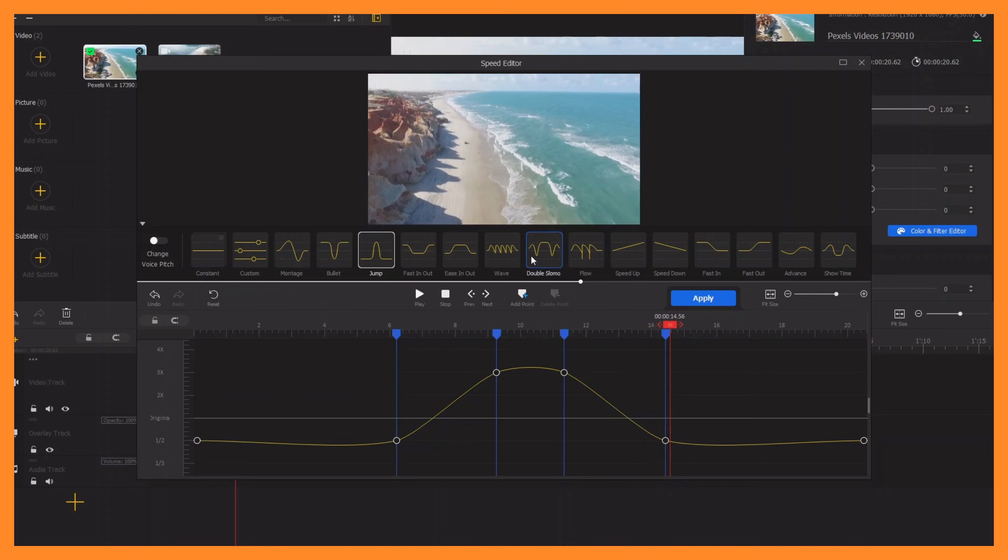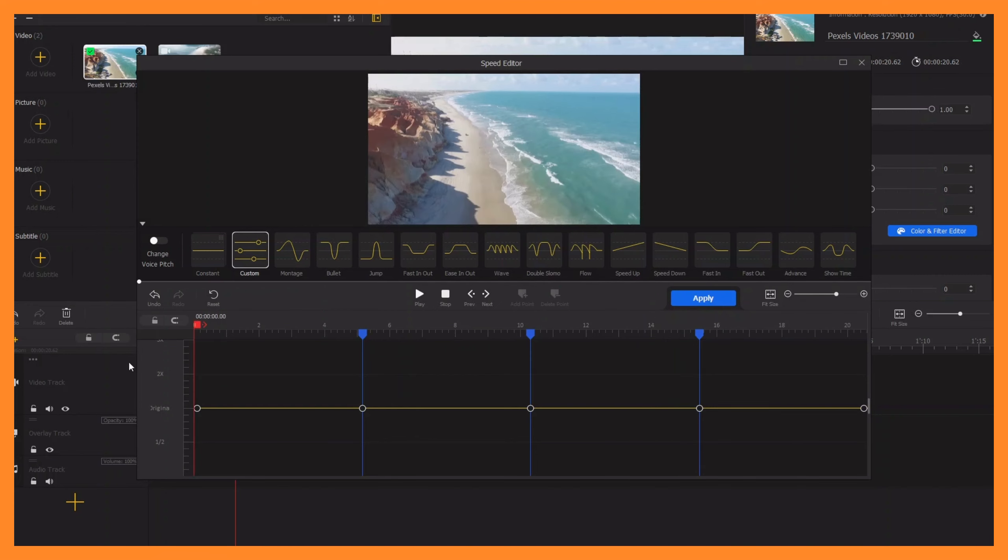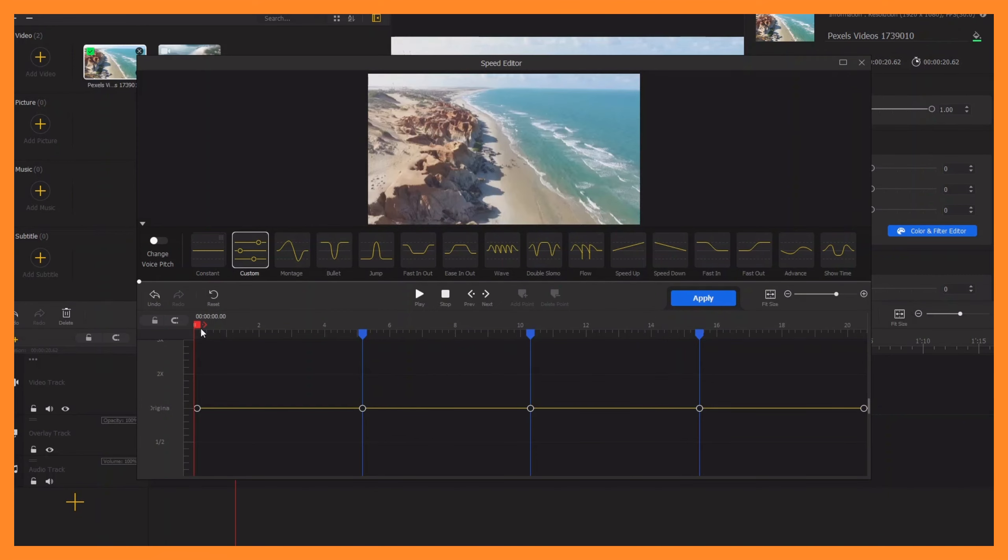you can apply, or if you want to use your own, that is the custom option. Click on custom here and you can set your speed. Let's bring this playhead down to the original position here